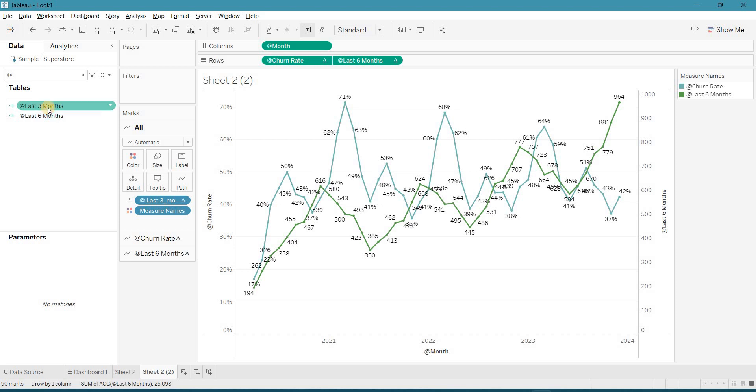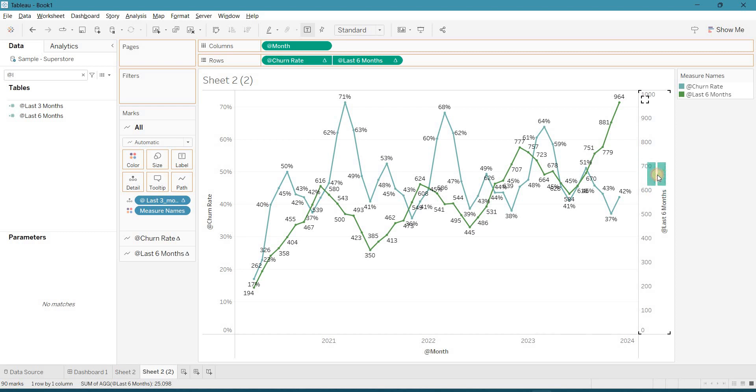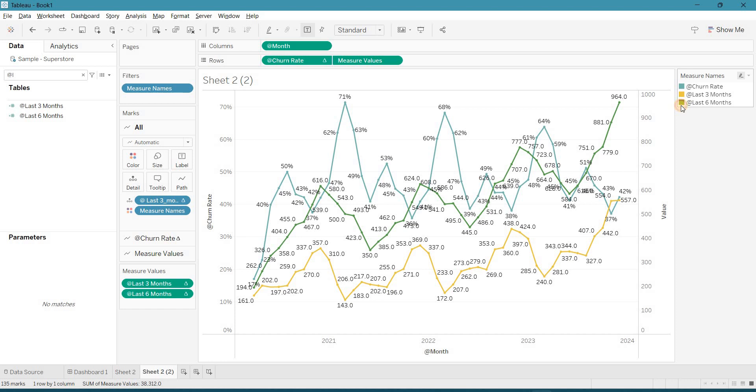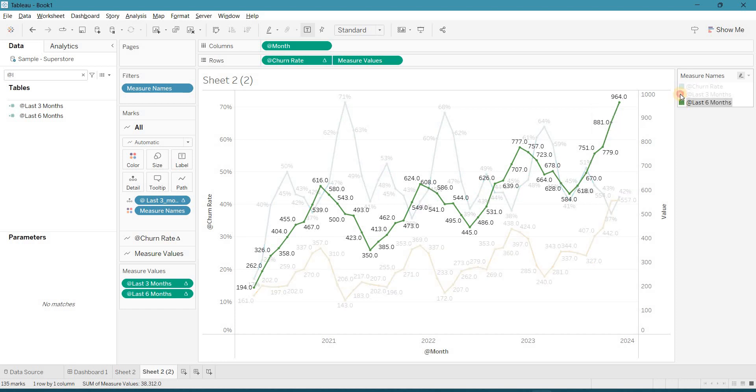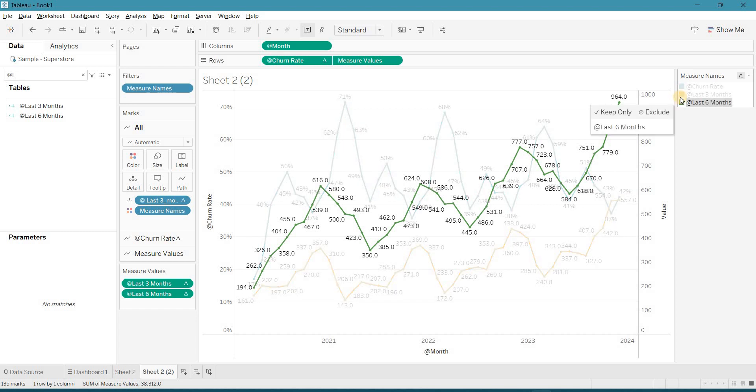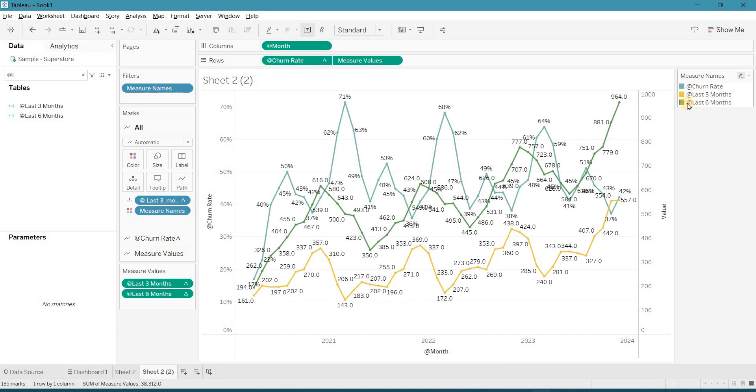If you want more context, drag the last 3 months calculation and drag it here. So this is my last 6 months, this is my last 3. And I want last 6 or last 3 as the bar chart and the churn rate as my line chart.